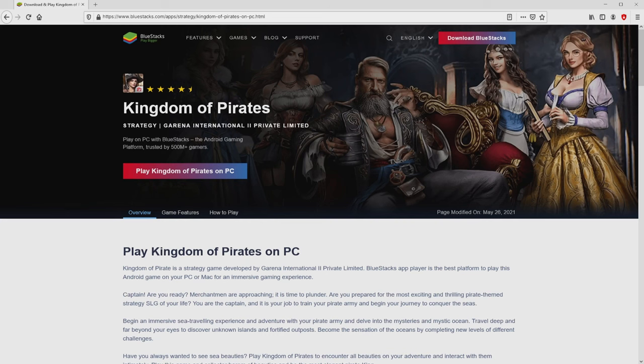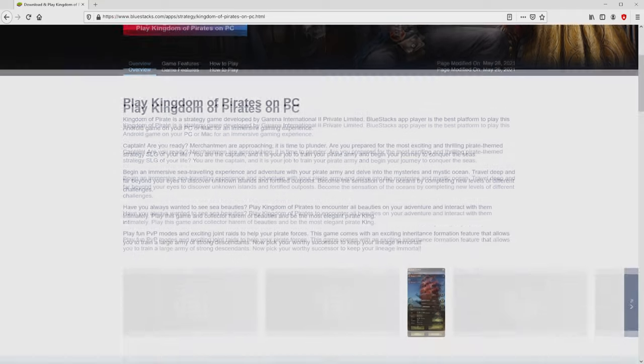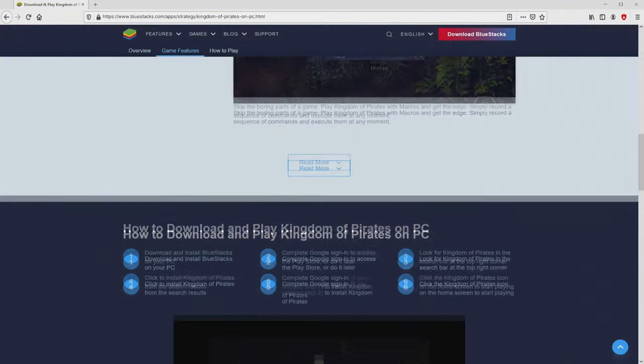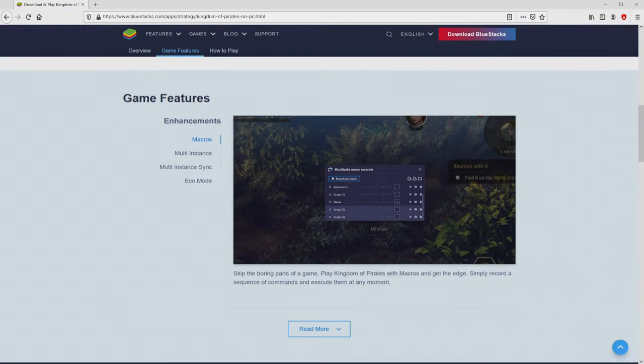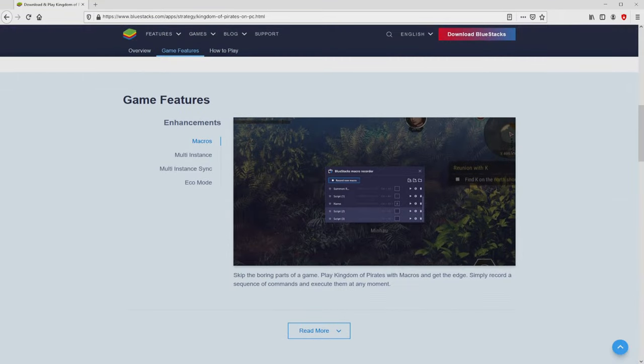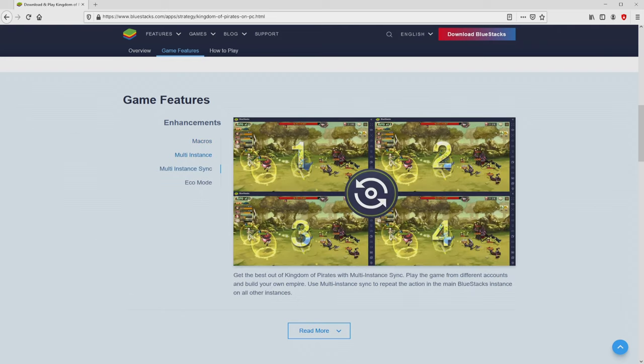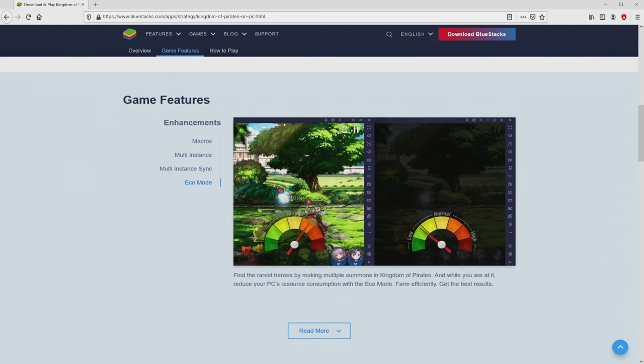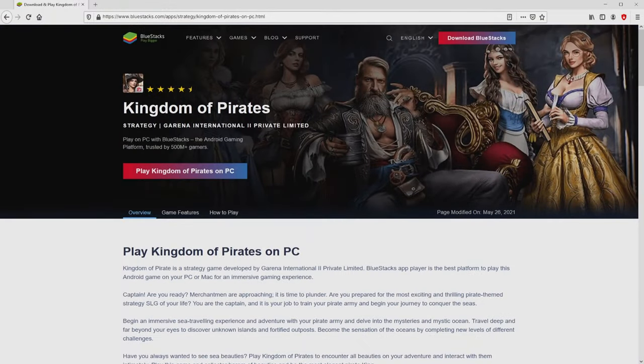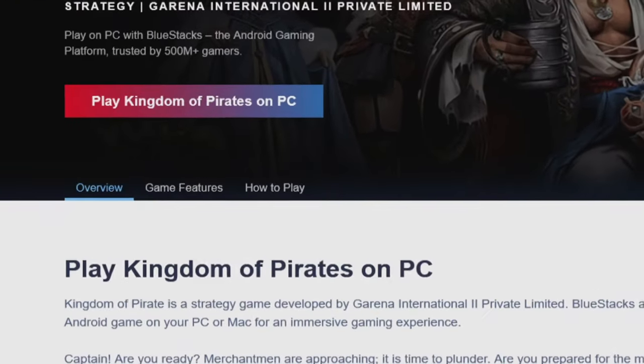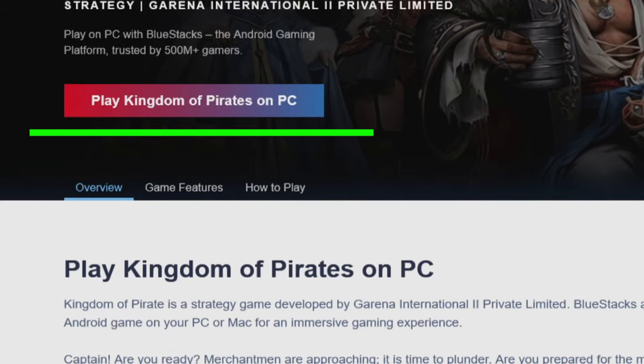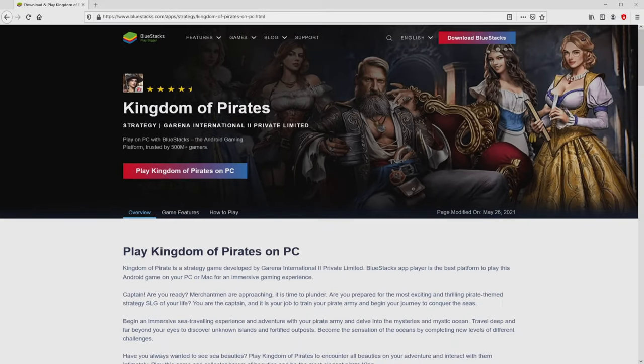After clicking on this link, we get to the site of BlueStacks. No panic, it is only the Android emulator that we will use to get access to the game Kingdom of Pirates on our PC. Now we are ready to start downloading Kingdom of Pirates by simply clicking on the button play on BlueStacks that I have marked in green color. We then click on that button and the download takes no time at all.